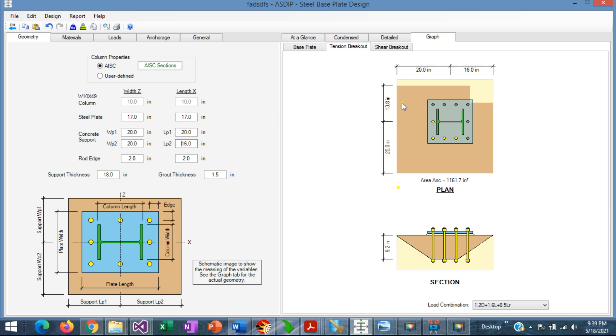But if we reduce the size of the support along three edges, then the embedment depth is affected and is reduced accordingly.